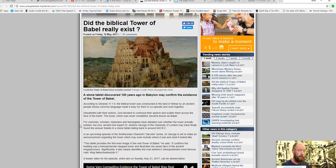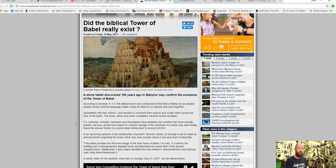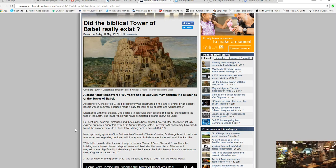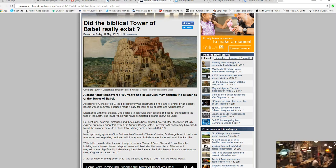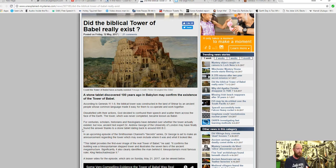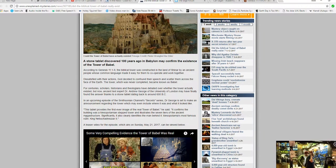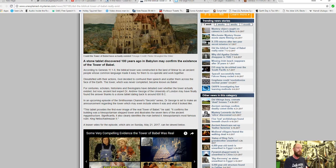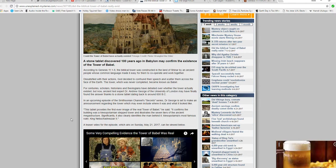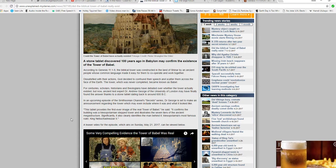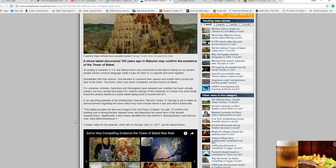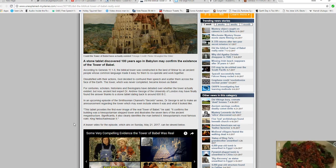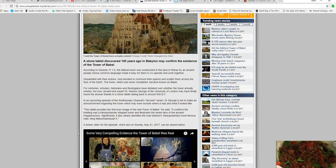1-9, the Biblical Tower was constructed in the land of Shinar by an ancient people whose common language made it easy for them to cooperate and work together. Dissatisfied with their actions, God decided to confound their speech and scare them across the face of the earth. The Tower, which was never completed, became known as Babel.